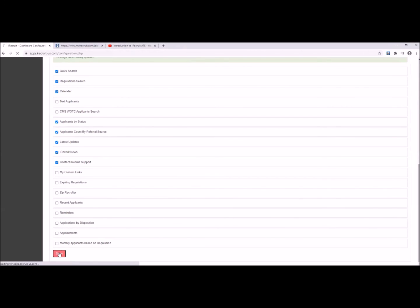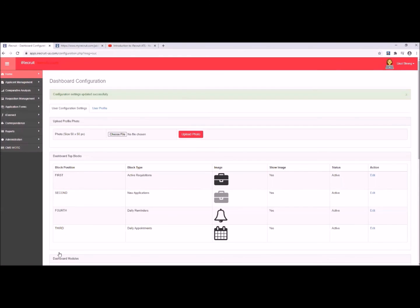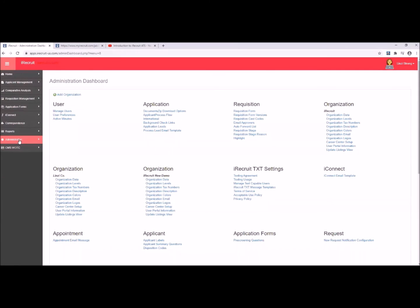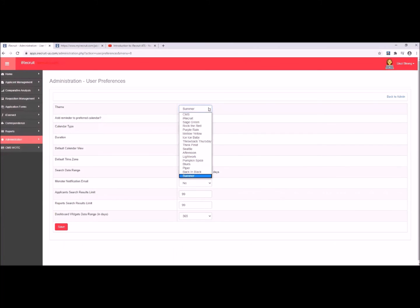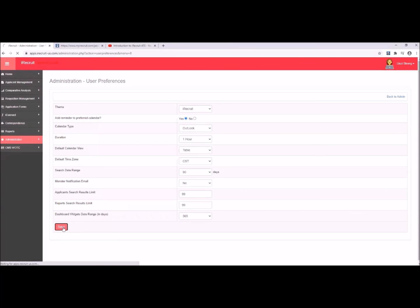Let's go ahead and save our widgets. I did mention that you could also change the color scheme, so if you don't like the hot pink that I have here on mine, you can change yours under Administration, under User and User Preferences. Let's take a look at the color scheme first — let's go from Summer, which is our hot pink theme, into iRecruit, which is more of a blue theme color.